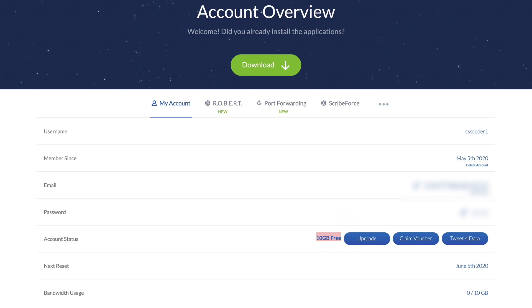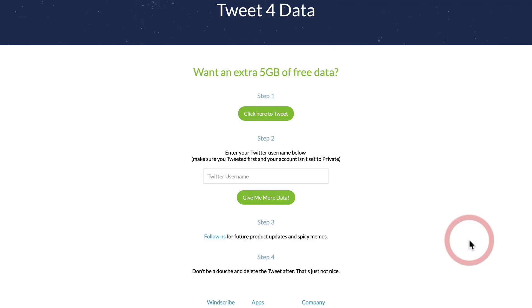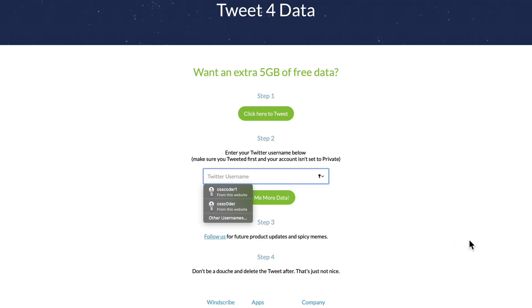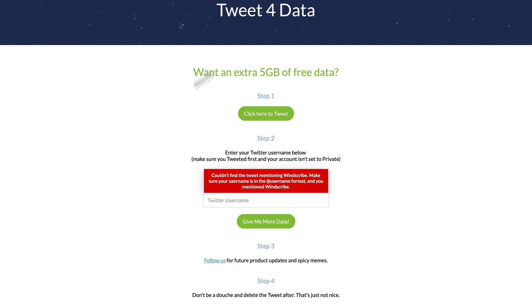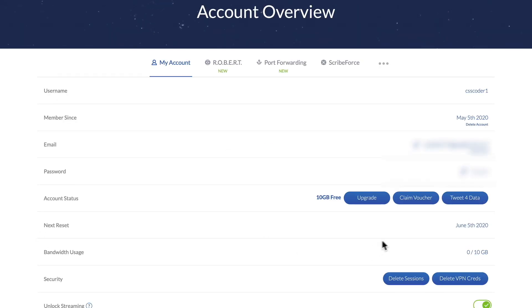Now what we're going to do is tweet for data as well, which is going to give us our five extra gig to reach 15 gig total. Although this part isn't working for me personally at the moment, I guarantee it will work for you. You just click here to tweet, then enter your Twitter username, and you'll get the full 15 gigabyte data allowance per month.